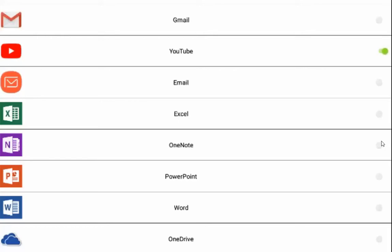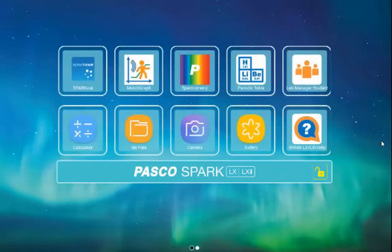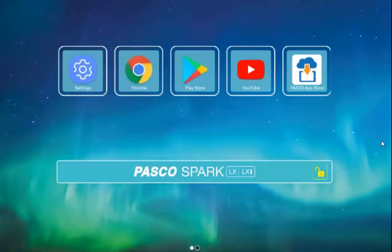Once we go back to the home screen and swipe to the right, you can see that these applications are now available.